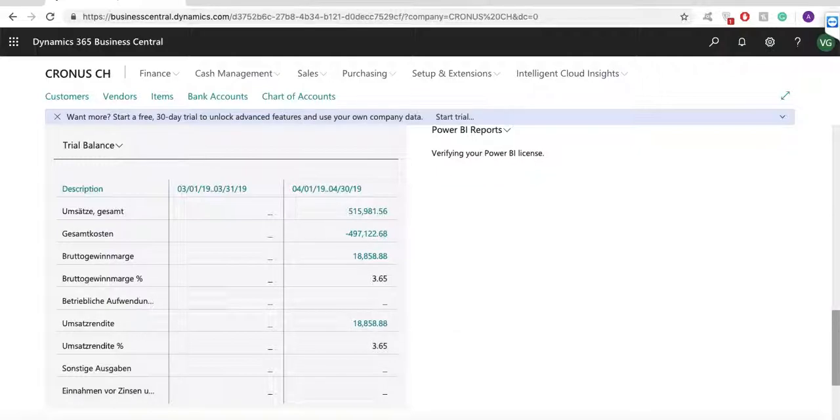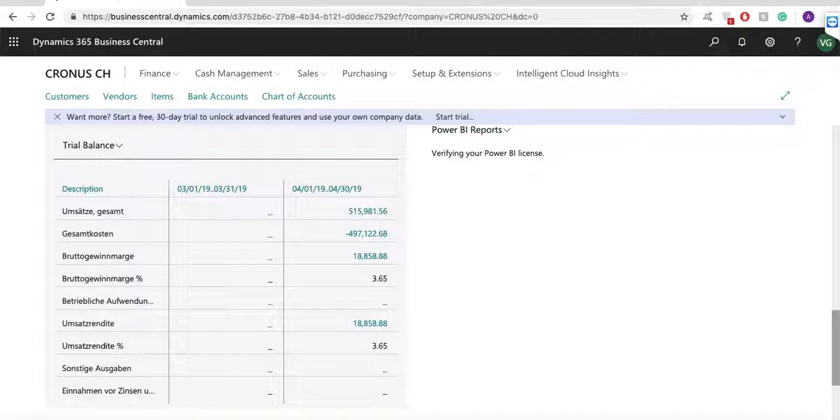Regarding other modules, the system has a fully integrated finance module, bank module, and fixed assets module. The system has a job module where you can create your project, track project costs, invoice project tasks, and track and record time spent on projects. You can learn more about these modules in our next webinars.